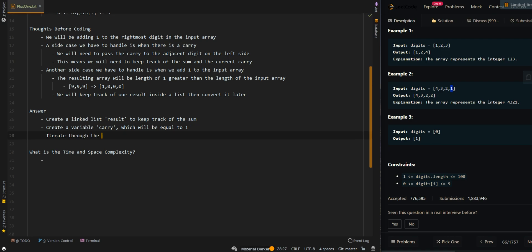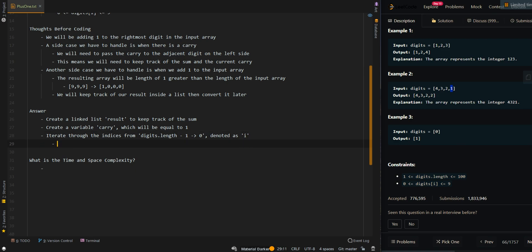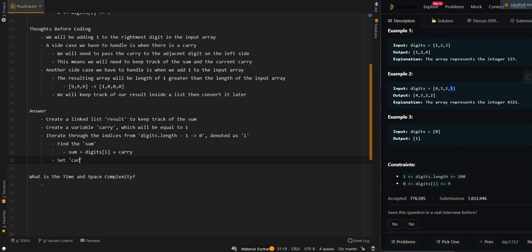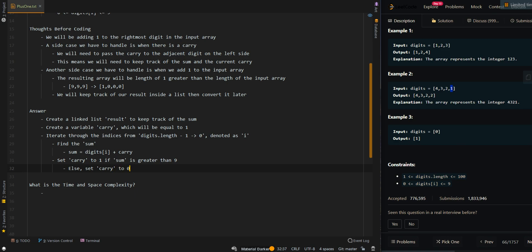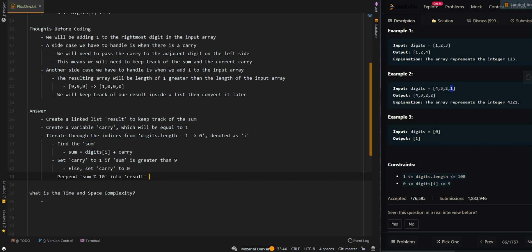Then we are going to iterate through the indices from the end of the array, so digits.length minus 1 to 0, because we want to process the digits from right to left, denoted as i. We are going to find the sum of the current digit. Sum equals the current digit plus the carry. Then we are going to set carry to 1 if sum is greater than 9, else we set carry to 0. Then we are going to prepend sum modulus 10 because we only want the ones digit into our results. For example, if we have the value 19, then we only want to prepend the digit 9 to our result list.